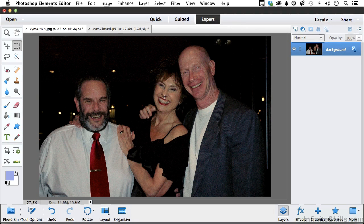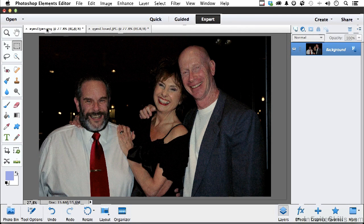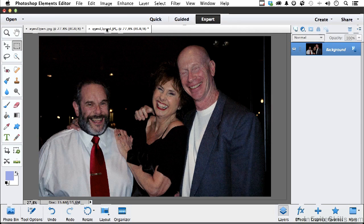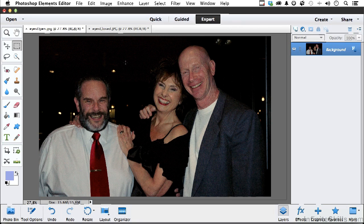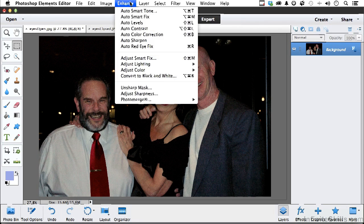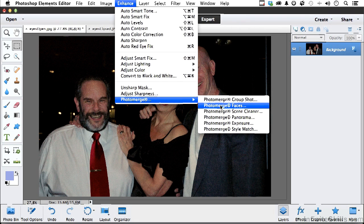I want those eyes on the other image, but first let me show you something important about how this works. Watch his face - when I go back and forth between images, his face stays in exactly the same position. But this other guy moves - gets shorter then taller. I'm going to show you both ways to do this. The first guy is going to be easy because he didn't move. Let's go to Enhance, Photo Merge, Faces.